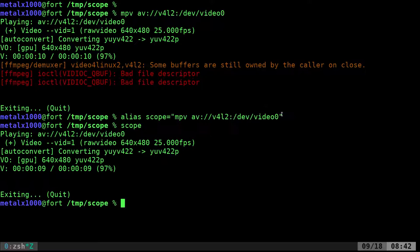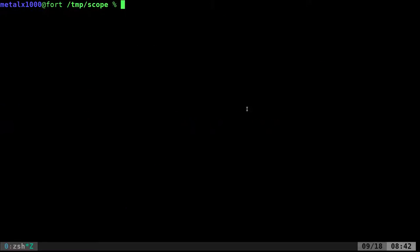All you have to do is take this line, alias scope or whatever you want to call it, and put it in your RC file. For bash it's .bashrc, for z shell it's .zshrc, or both could use .bash or .zshrc.local depending on how your system is set up. I took it a step further for Ember though.